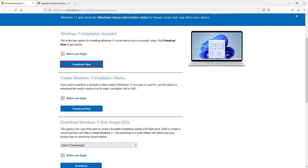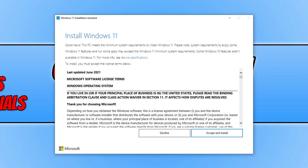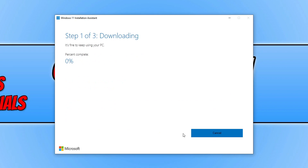Click on the download now button and save the file. Once the file has finished downloading, run it. You will end up with a window that looks like this, and as you can see it has reassured us again that our PC does meet the minimum system requirements. Once you're happy with the terms, go ahead and press accept and install. If you're not happy, you will have to press decline. I'm going to hit accept and install now.